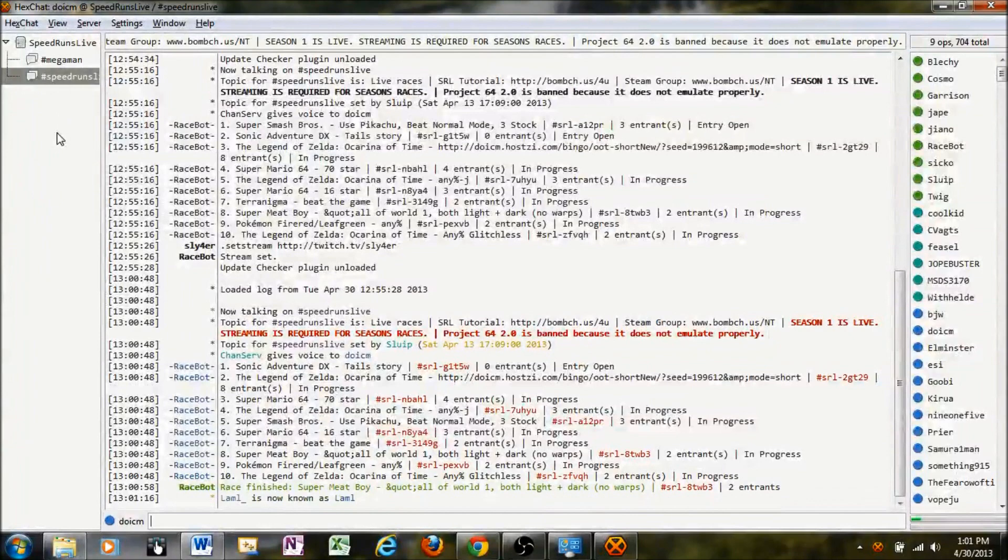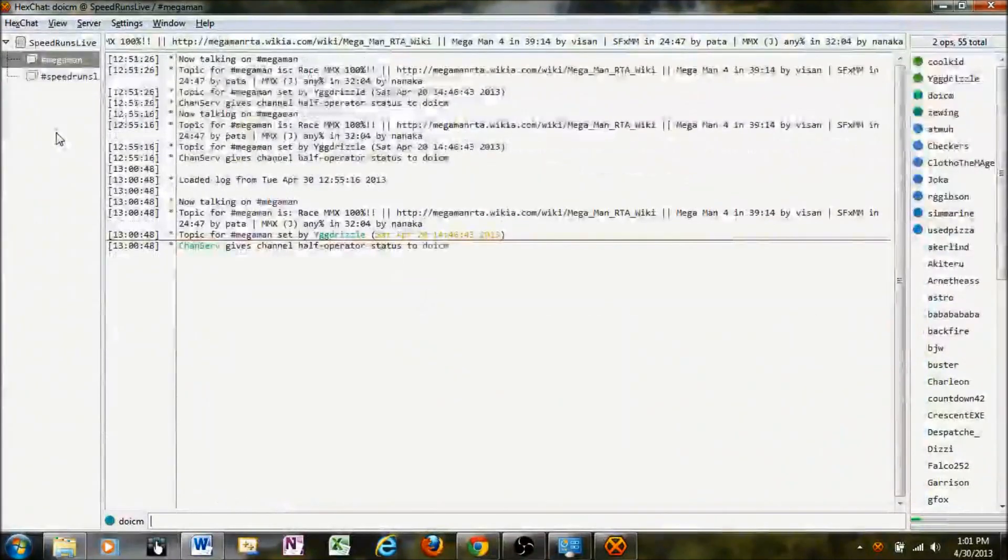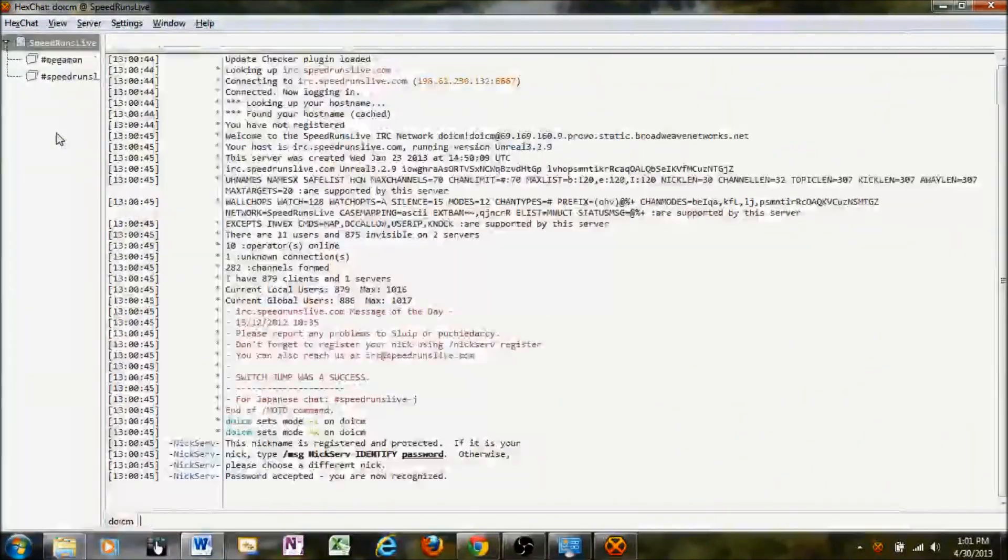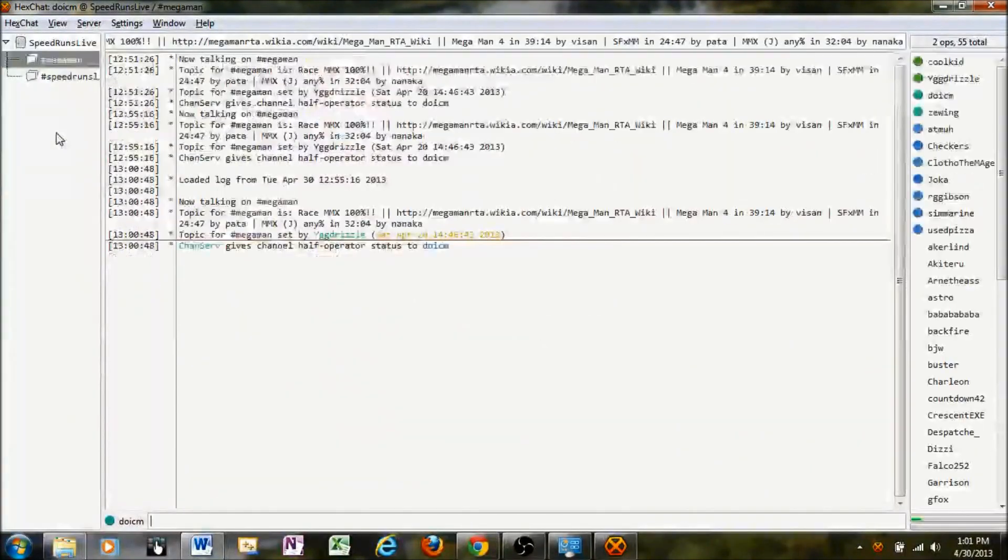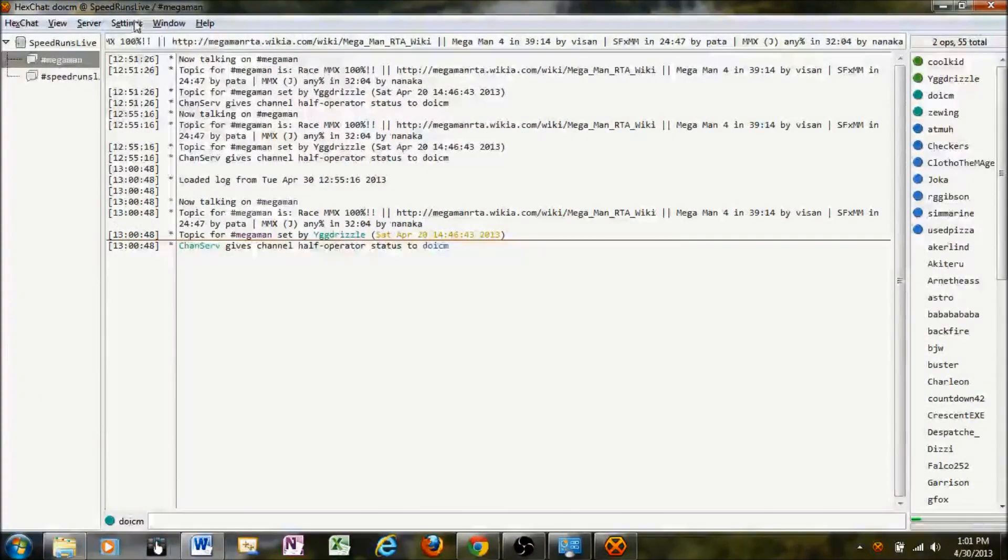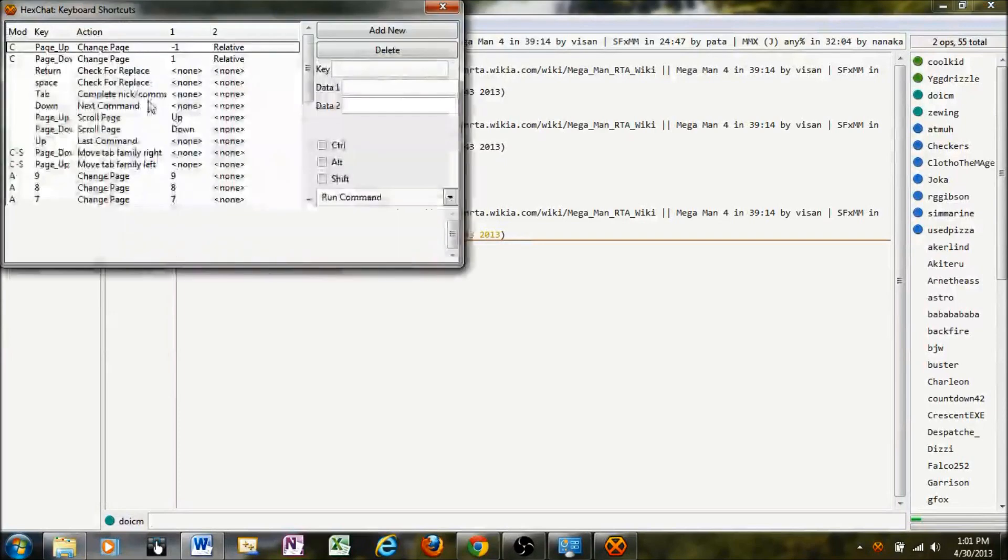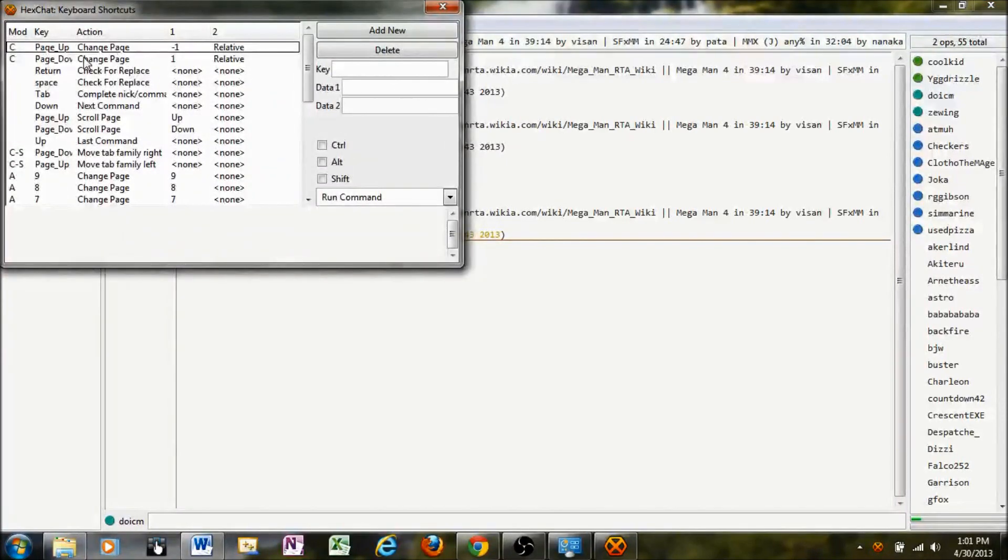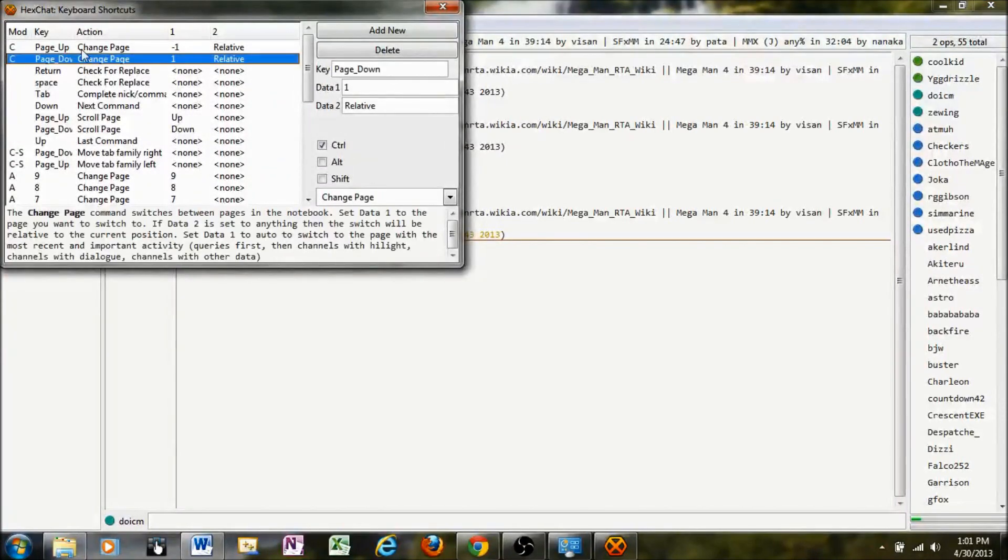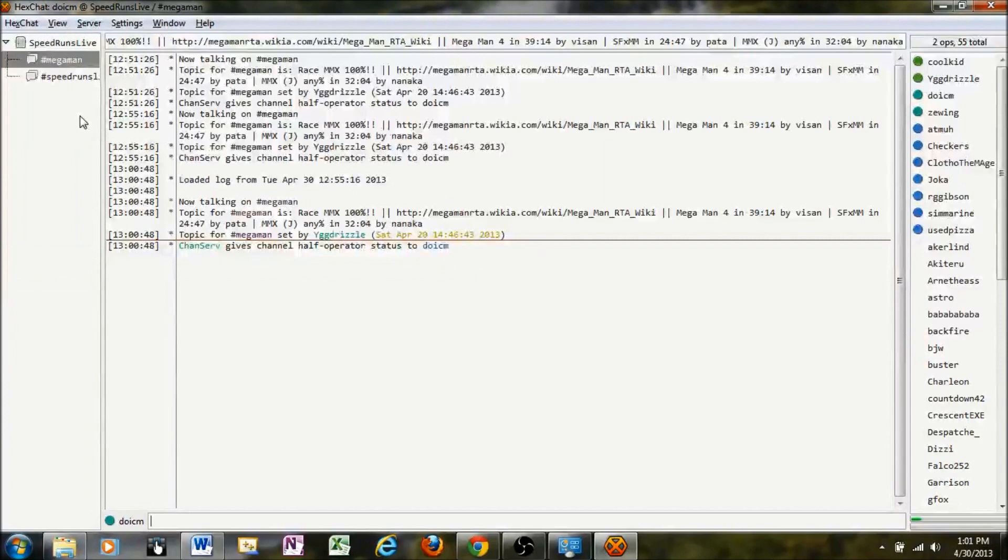To switch between different tabs, you'll hit Control Page Up or Control Page Down, and that makes it easier. You can also customize what buttons you use for that by going to Settings, Keyboard Shortcuts, and changing them whatever you want to there. I like the default settings, so I'll stick with those.